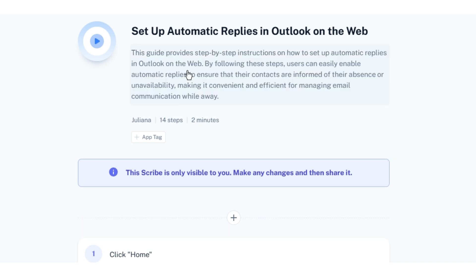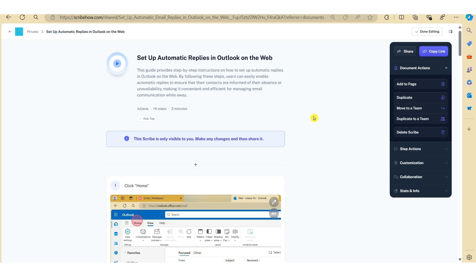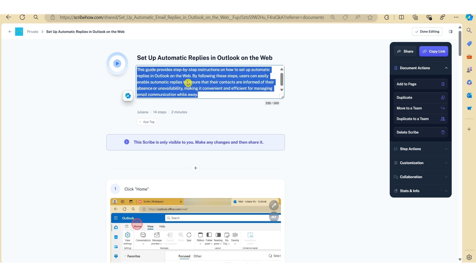And as you can see here, Scribe has automatically generated a detailed description, which gives a bit more context in terms of the task at hand. Now given that the process of creating an out-of-office email in Outlook on the web is a relatively simple process, we actually don't really need this here. So let's just remove this for now.